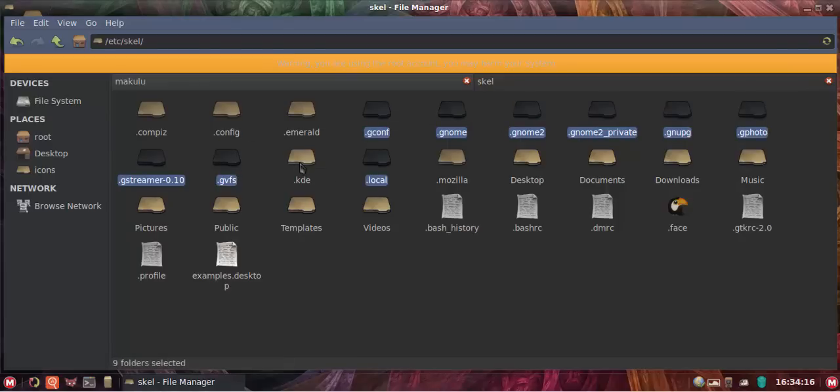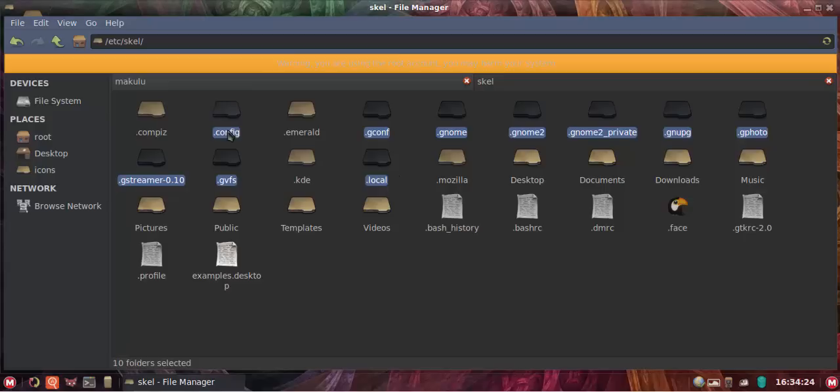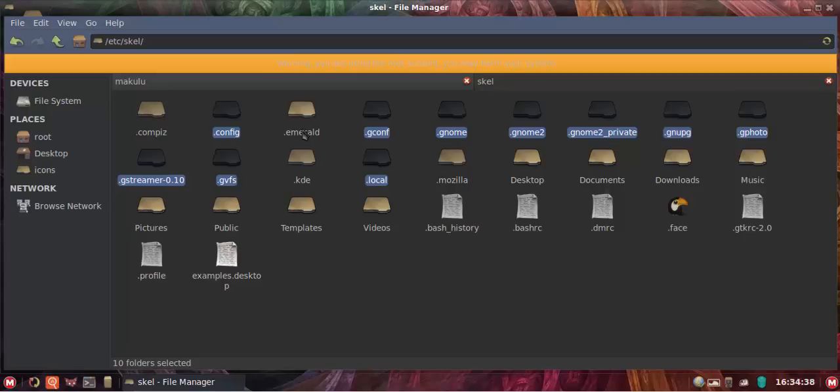For the rest, it's the dot config, the dot local, and all the folders with dot G in front of it. Don't worry about the KDE, that's a custom folder I made. So it's all the Gs, all the dot Gs, dot local, dot config, those are the folders that matter. If you've got emerald and compiz obviously, and any third party app that might make a configuration file outside of dot config, you have to back that up as well.